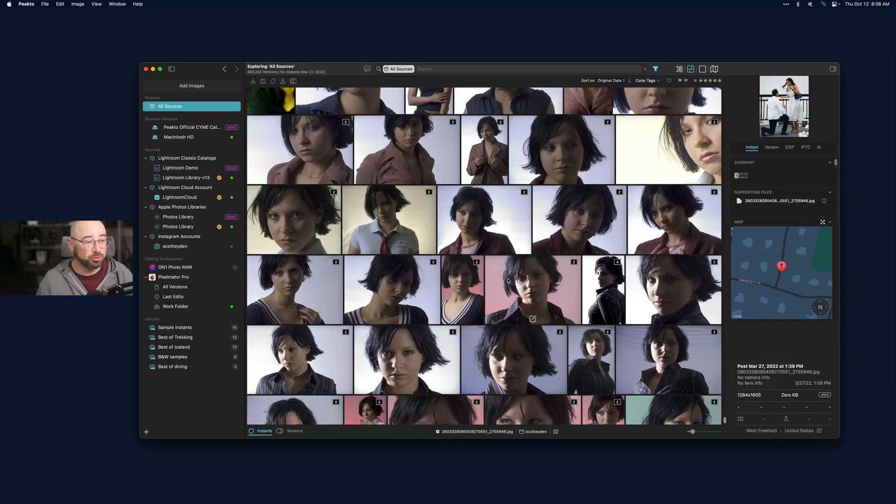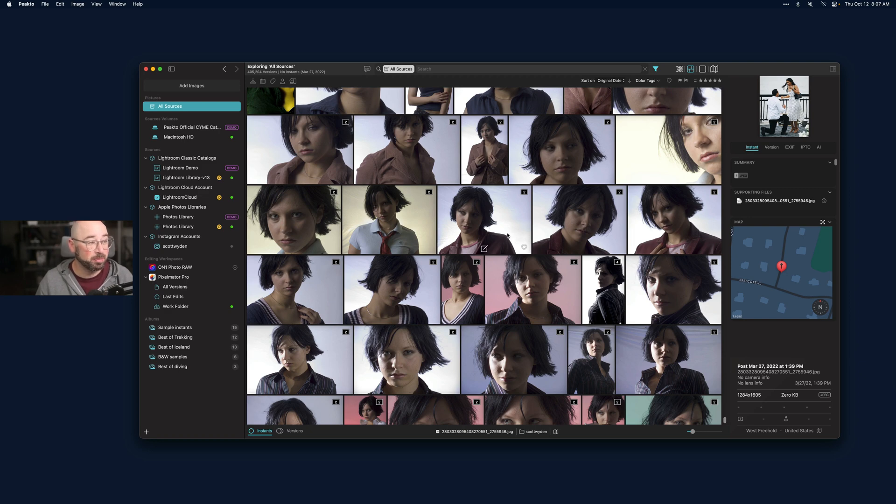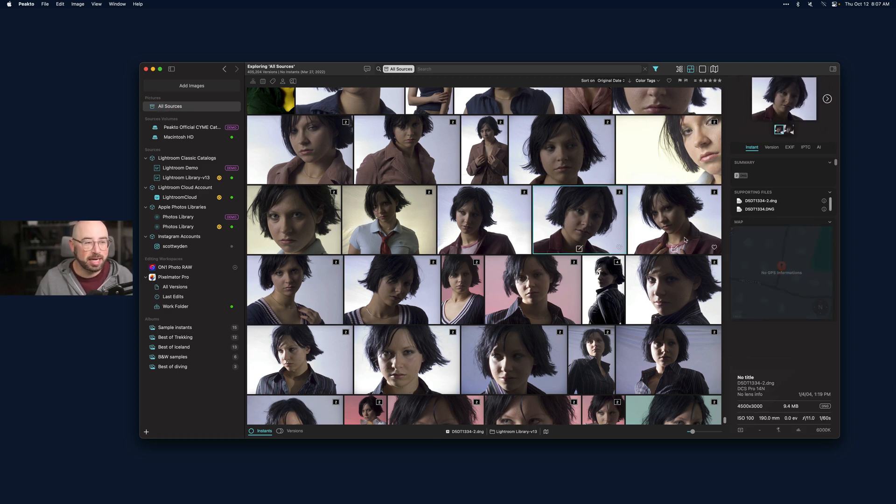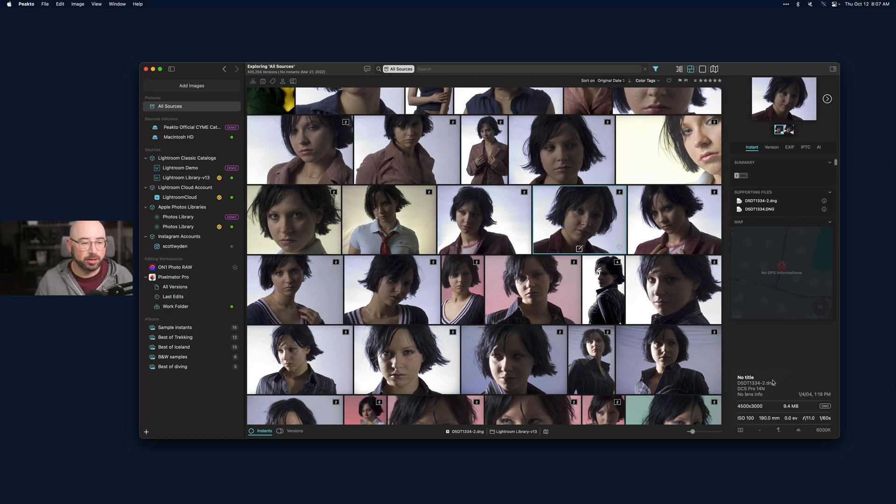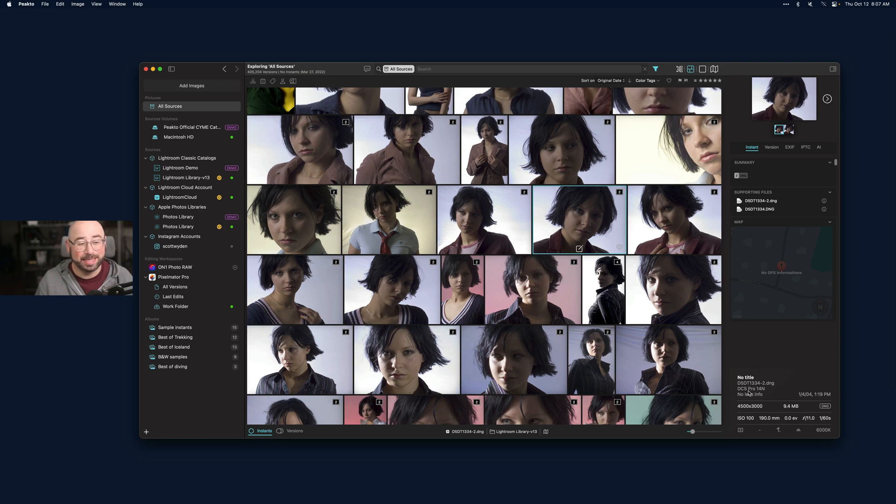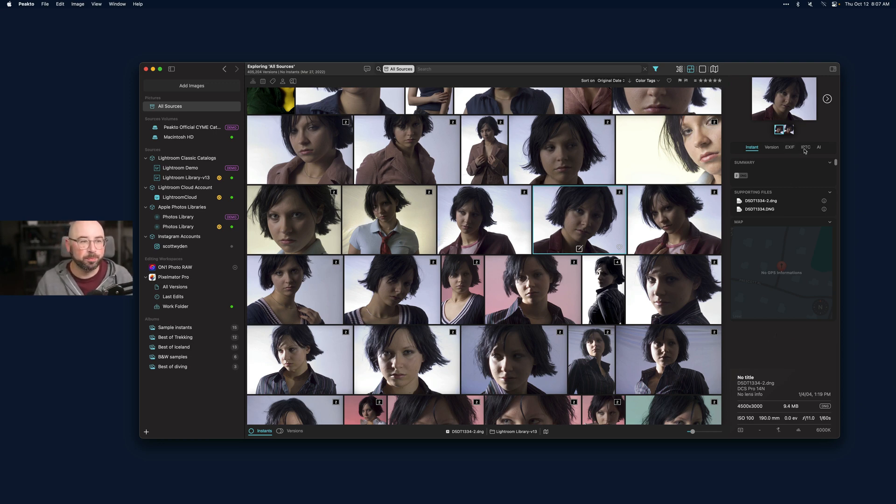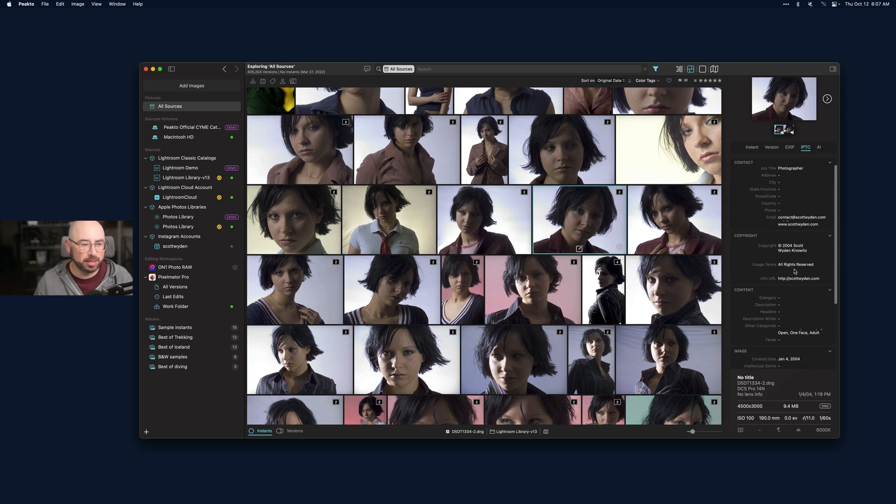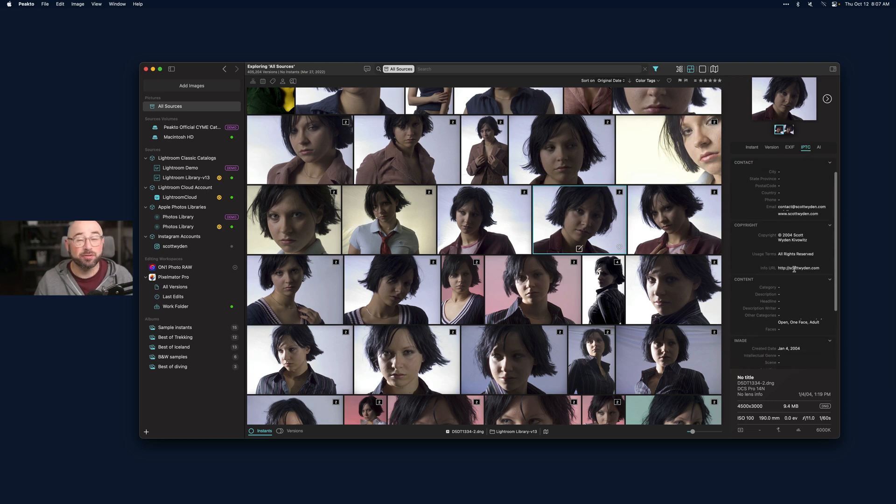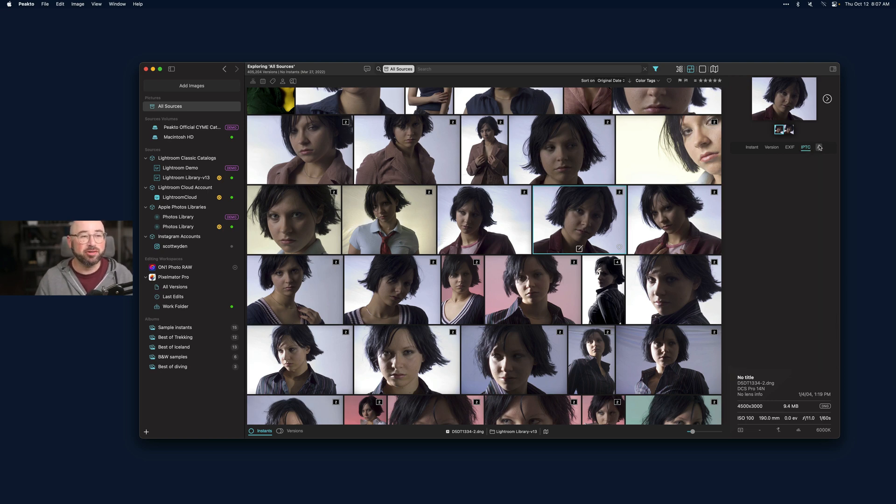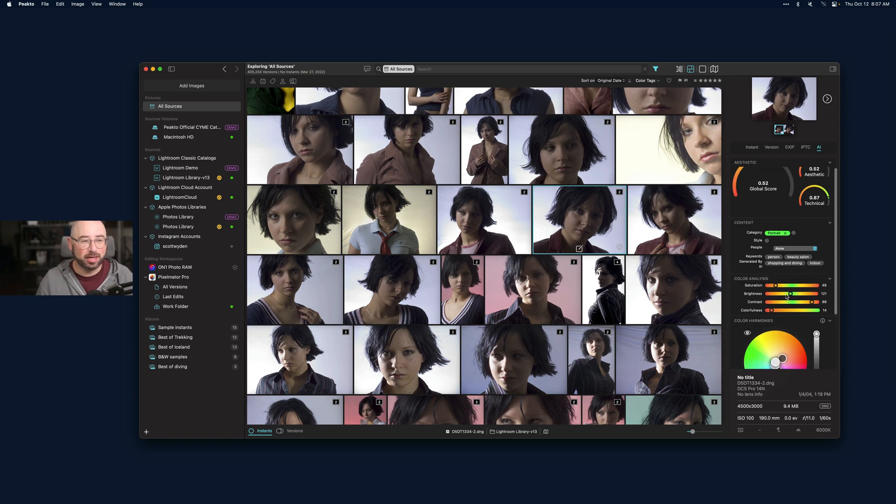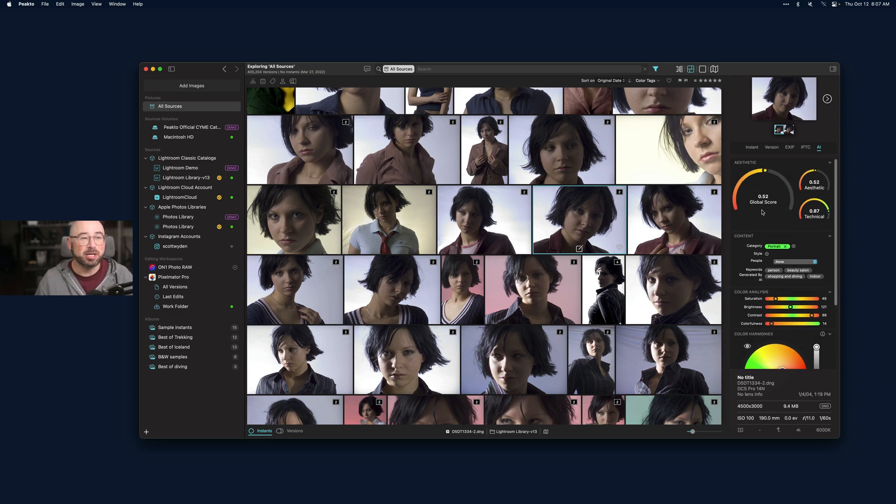If I go to all sources, I've got some old photos in here. This is from my Lightroom catalog, a very old portrait session. These are all unedited because it's not being viewed in Lightroom. This is actually from a Kodak DCS 14n, a very old camera, and this was shot in 2004.